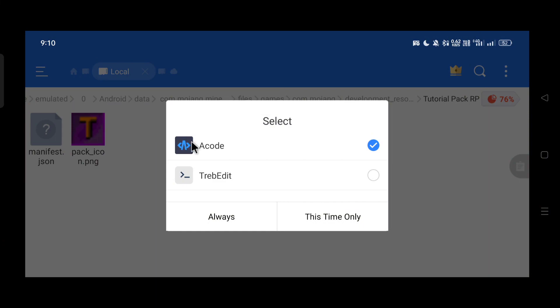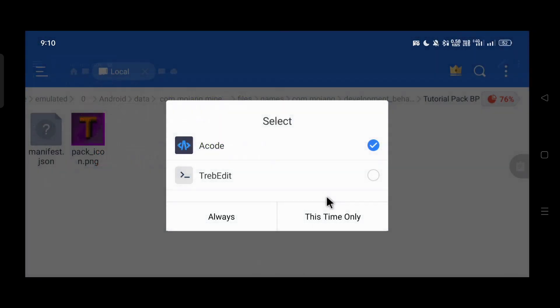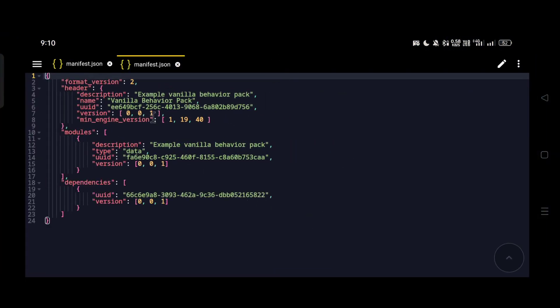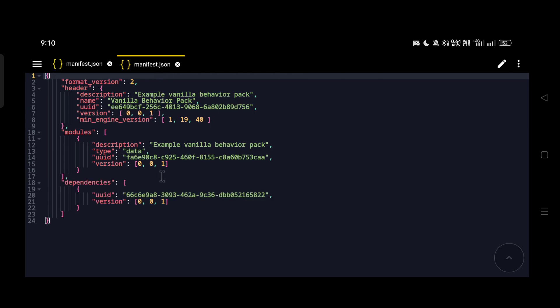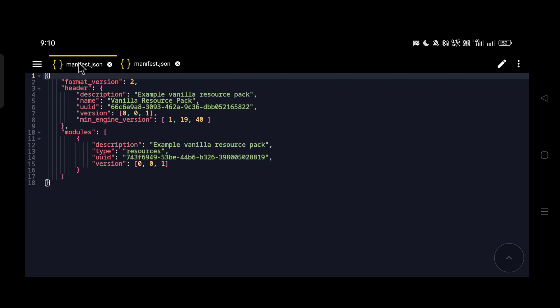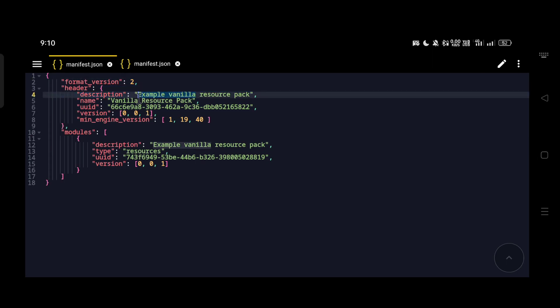Next we need to edit the manifest files. Click on the manifest file and open it with your text editor or code editor. I'm opening both manifests in a Code editor — I'll leave some links in the description. Now we need to change and customize it for our pack. If we leave the manifest as-is, the game will treat it as a duplicate pack because the UUIDs are the same as the vanilla ones. I'm gonna add our pack name and description — replacing 'vanilla' with 'tutorial'.